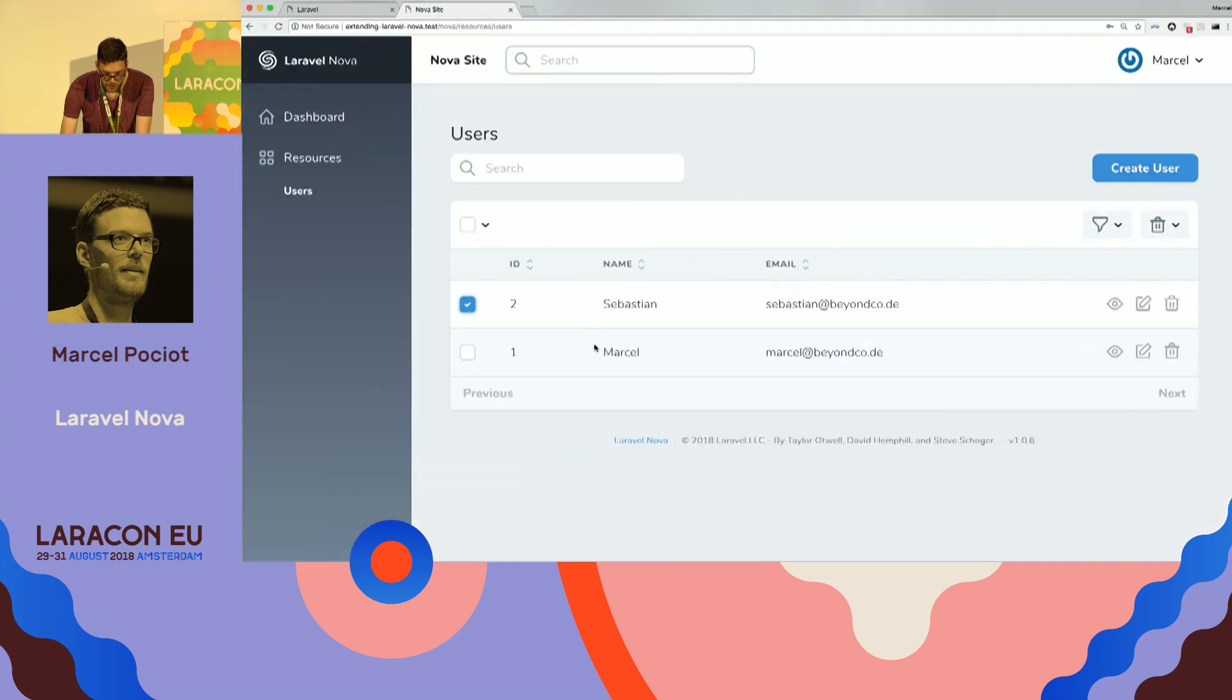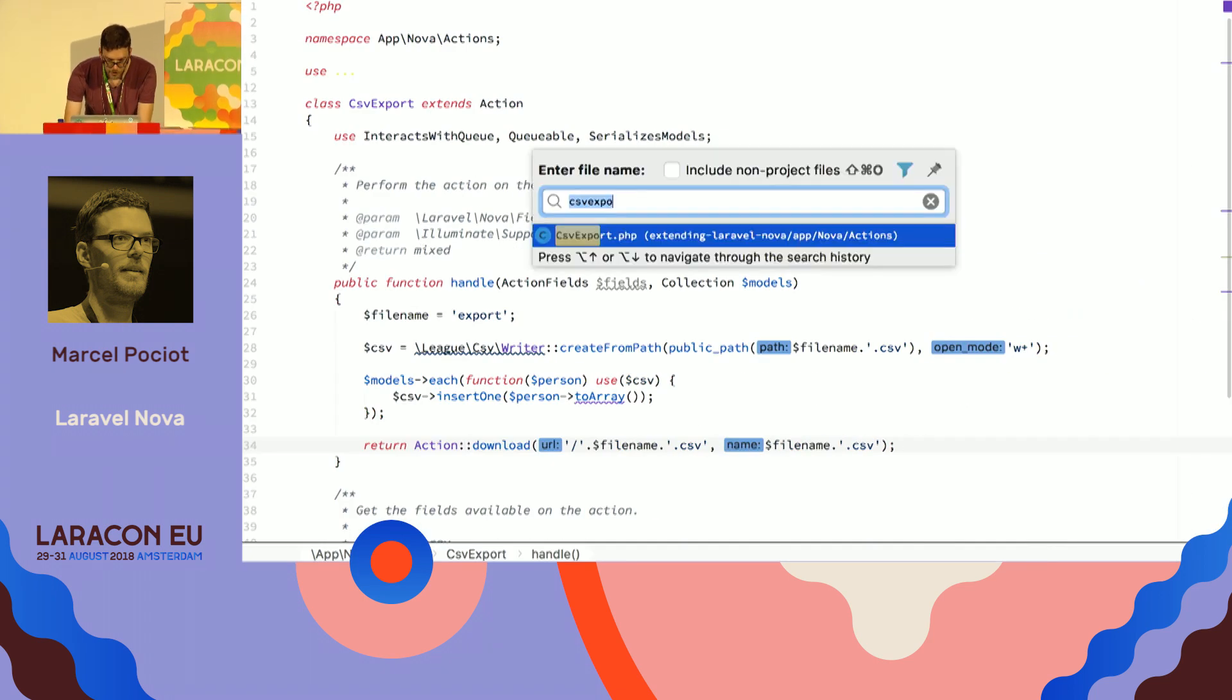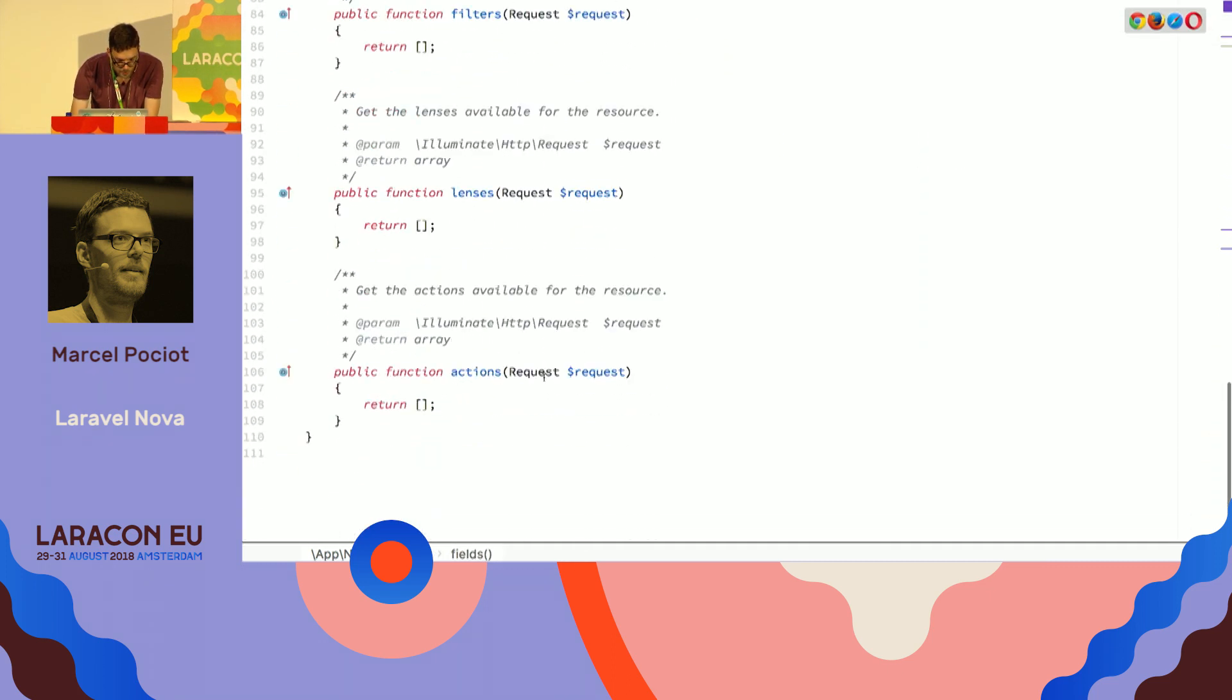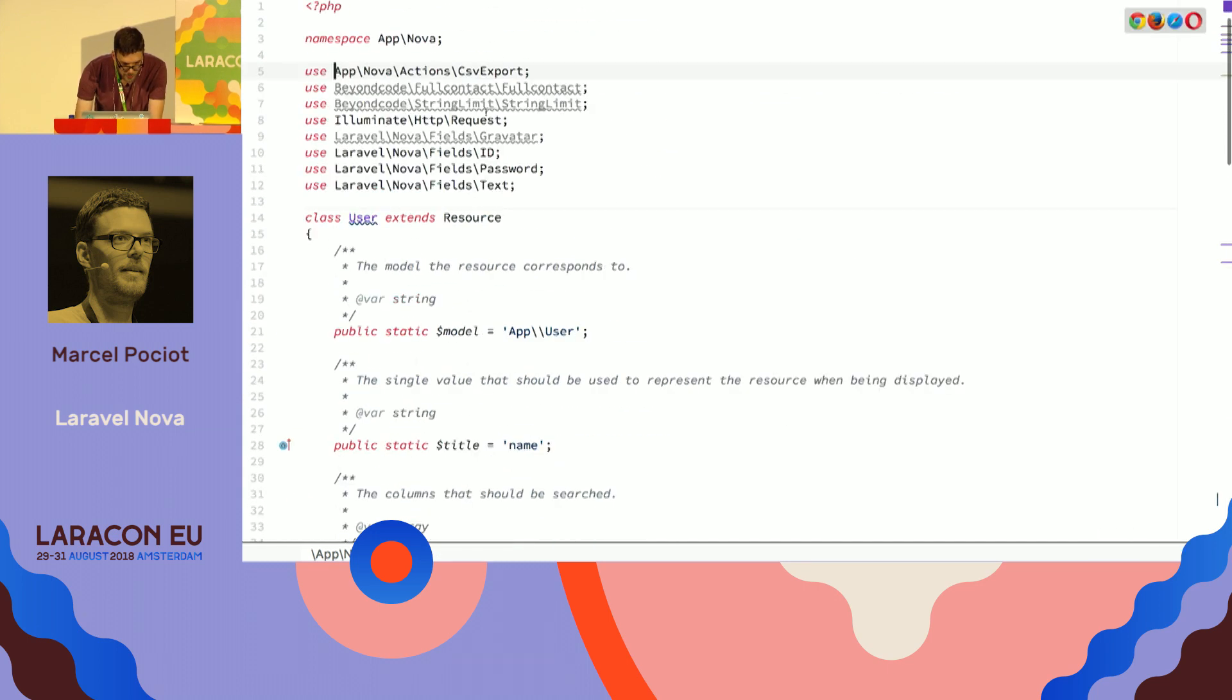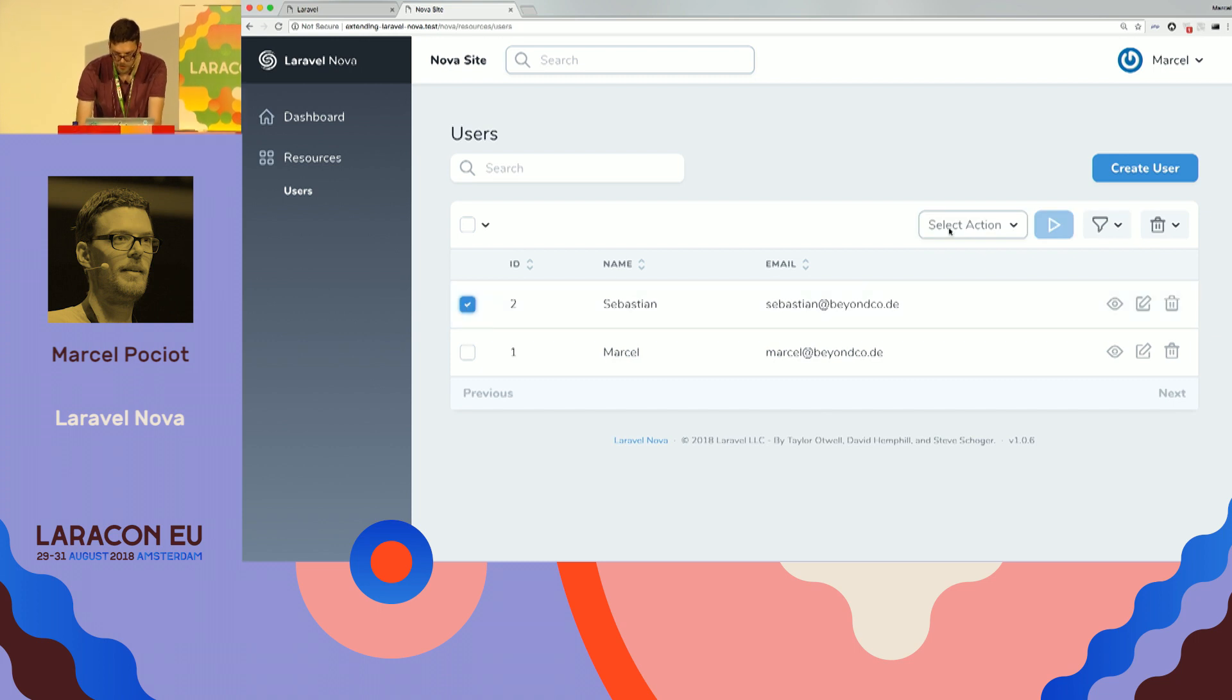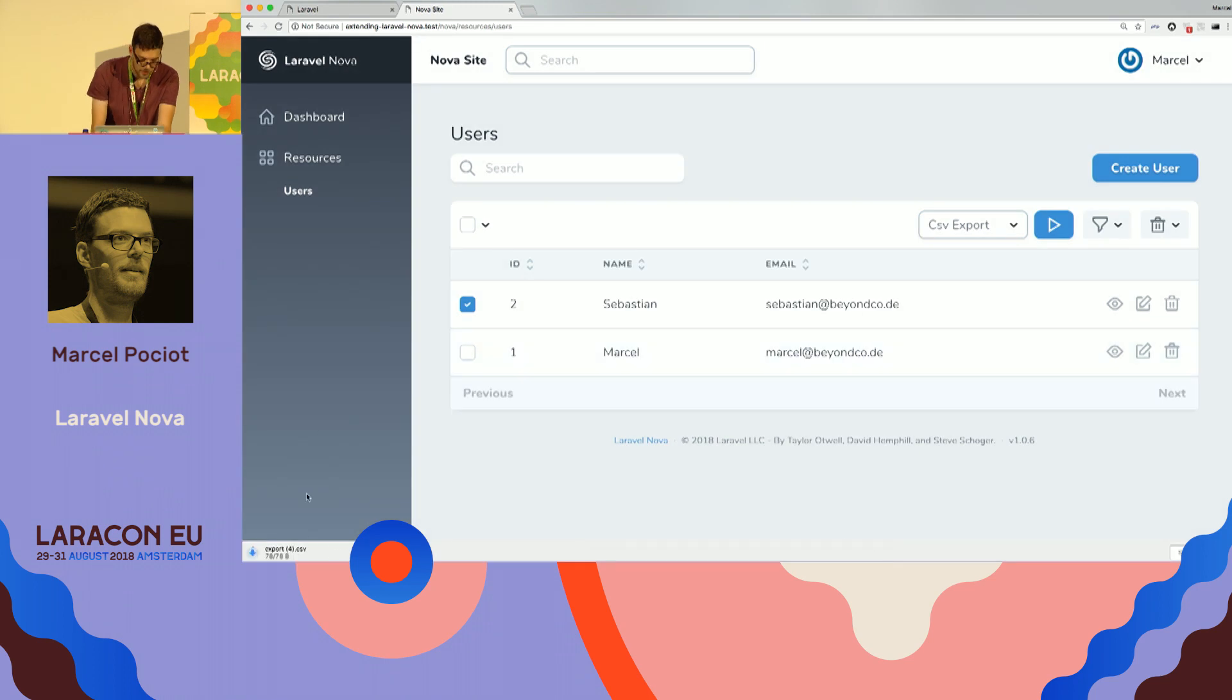Now, if we go into the browser and refresh, it's still the same, because we have not yet associated this action with this resource with the user. So we can do that by going into our user resource. And in here, we have actions. So let's spin up a new instance of our CSV export. I think I imported it already. So if we refresh, we can now select it, and here we see this action. So we can choose CSV export, press the button, run the action, and we got a CSV file downloaded.